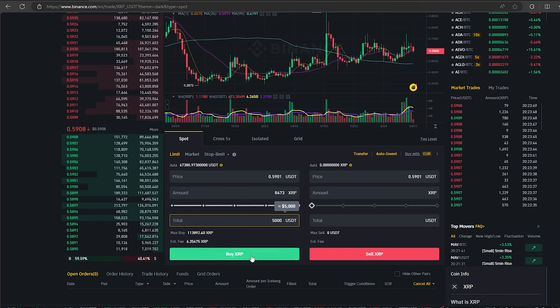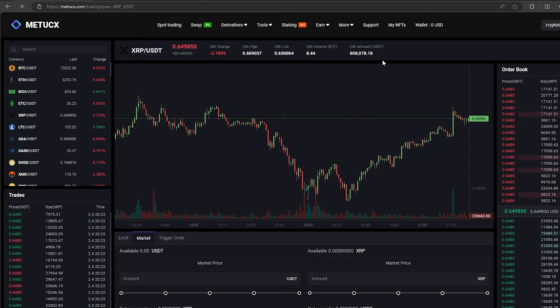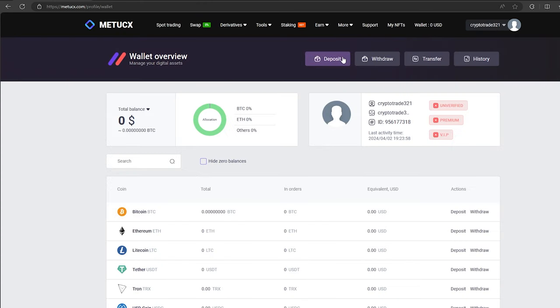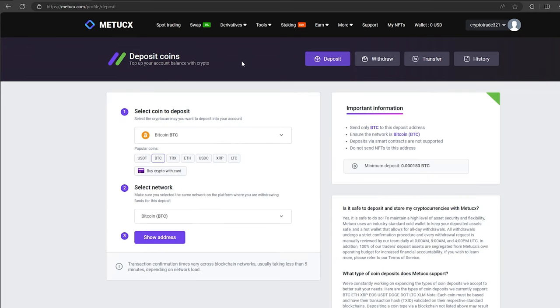After this, we need to top up our XRP balance on Metux. To do this, go to the wallet and click on the deposit. Here, select XRP in the list and click show address.